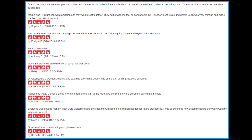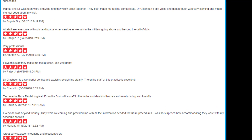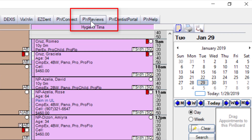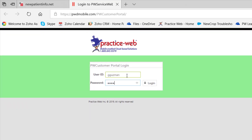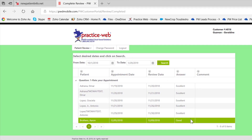A sample website shows the reviews posted publicly. In the PracticeWeb database, the PW Reviews button allows you to log in with credentials, view all pending or completed reviews, and see submitted ones.